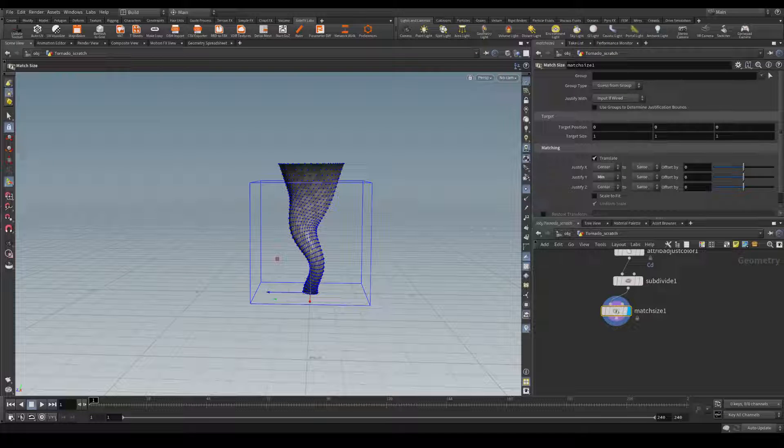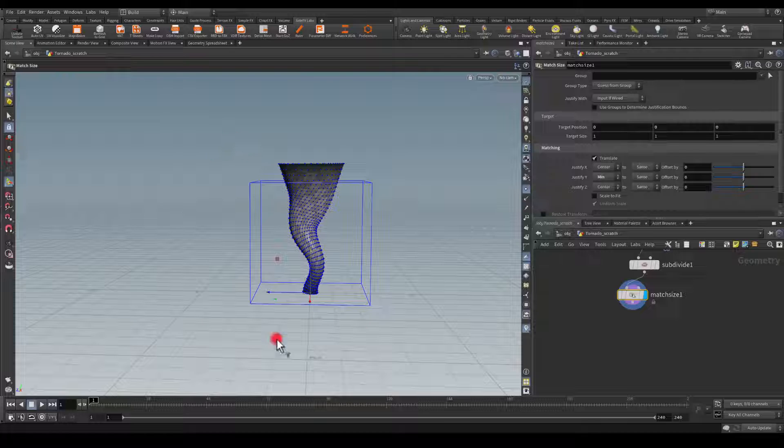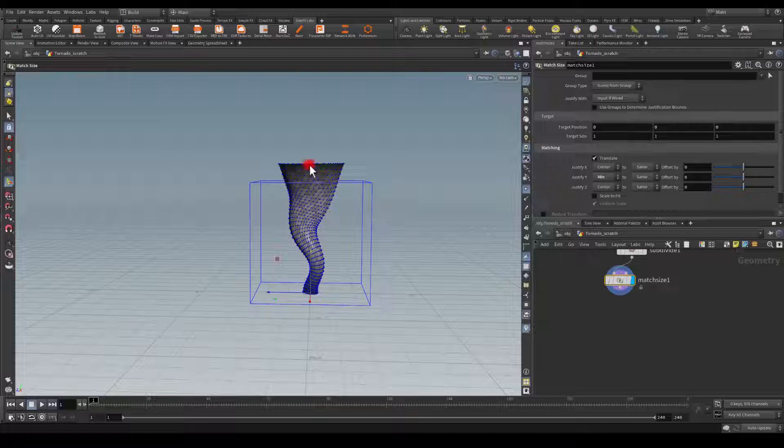Hey everyone and welcome to the second part of this mesh for the tornado. Let's continue where we left off. This is what we've created in part 1 and in part 2 we're going to dive into creating swirls for that mesh.